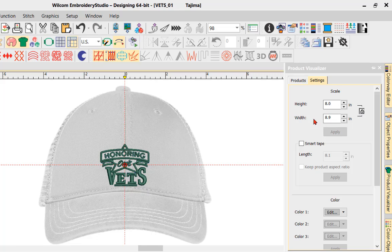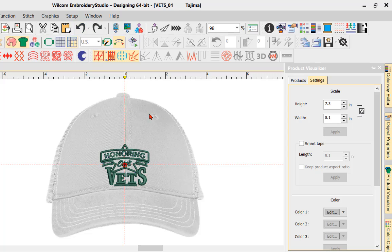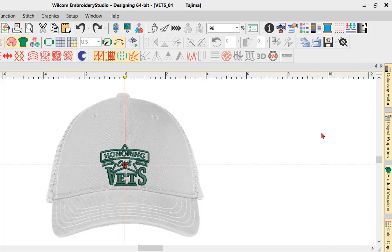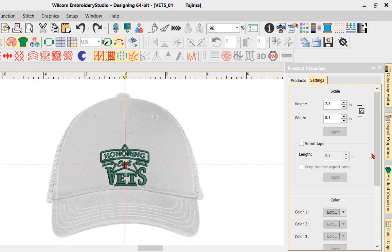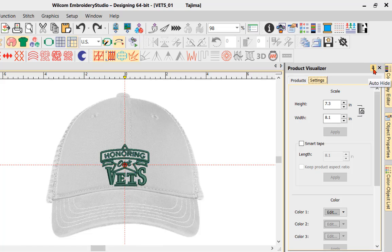I'm going to undo that. We also have what we call a Smart Tape. Here's our Product Visualizer — I want to lock this on the screen so it doesn't move, so I'll navigate up top and choose the thumbtack and left-click it. Now it's placed at six o'clock and locked on the screen.